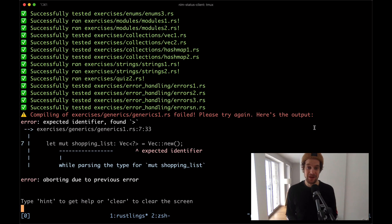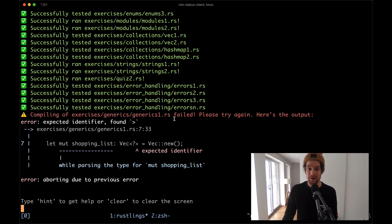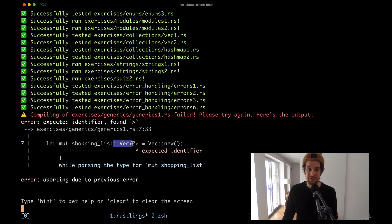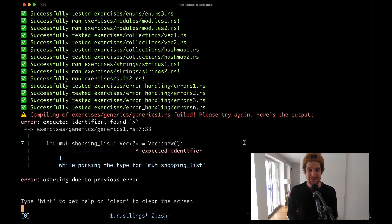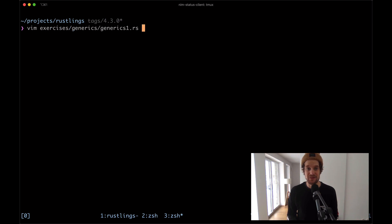I've already executed Rustlings watch in the RustLinks repository and we can see here that there is an error in exercises generics generics1.rs, and here we see that there is a question mark in this type annotation for a vector. So let's have a look at that file. I'm going to open up exercises generics and then generics1.rs.